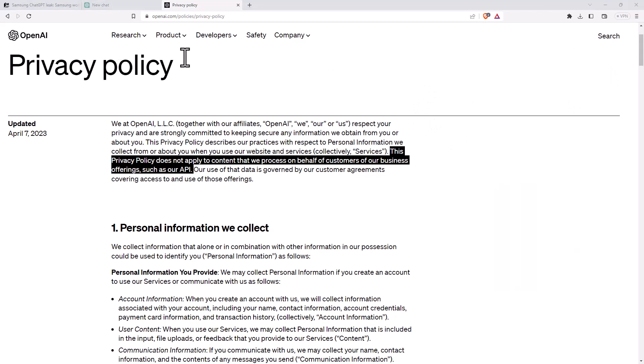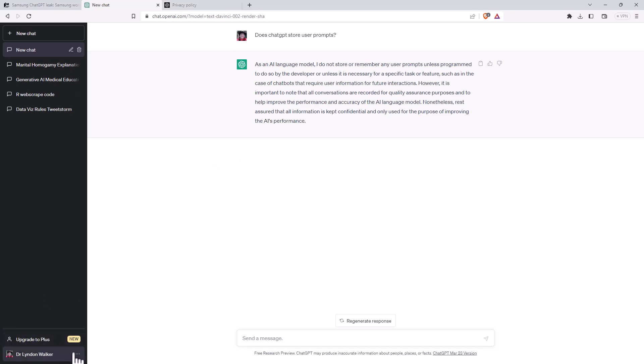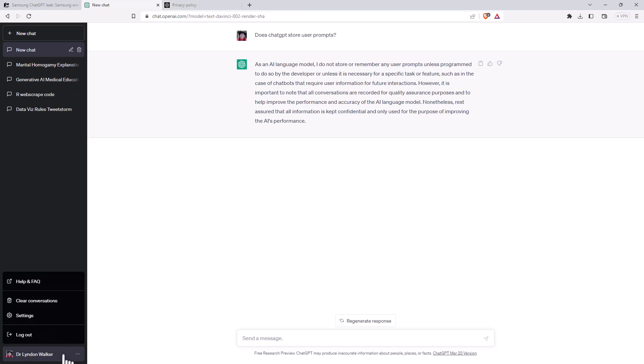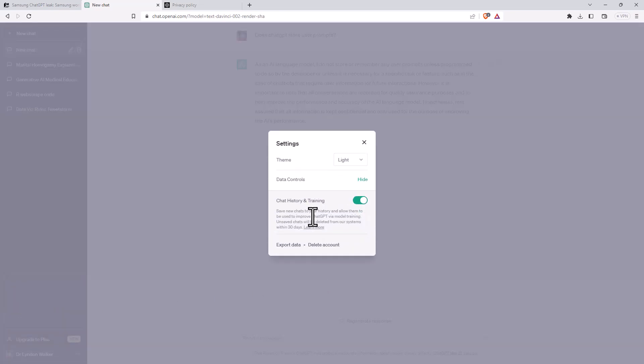So what can we do about this? First thing is just not to upload anything you shouldn't. The only option you really do have is if we come down to user account, go to settings and then hit data controls. We can see that there is actually a button here to turn on and off the chat history and training.